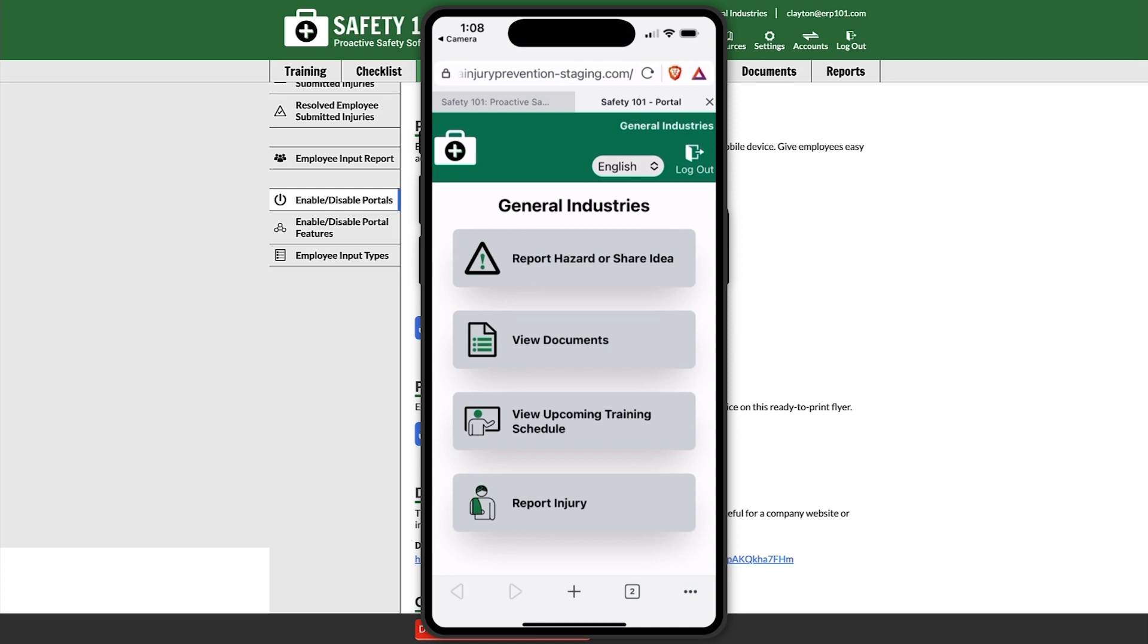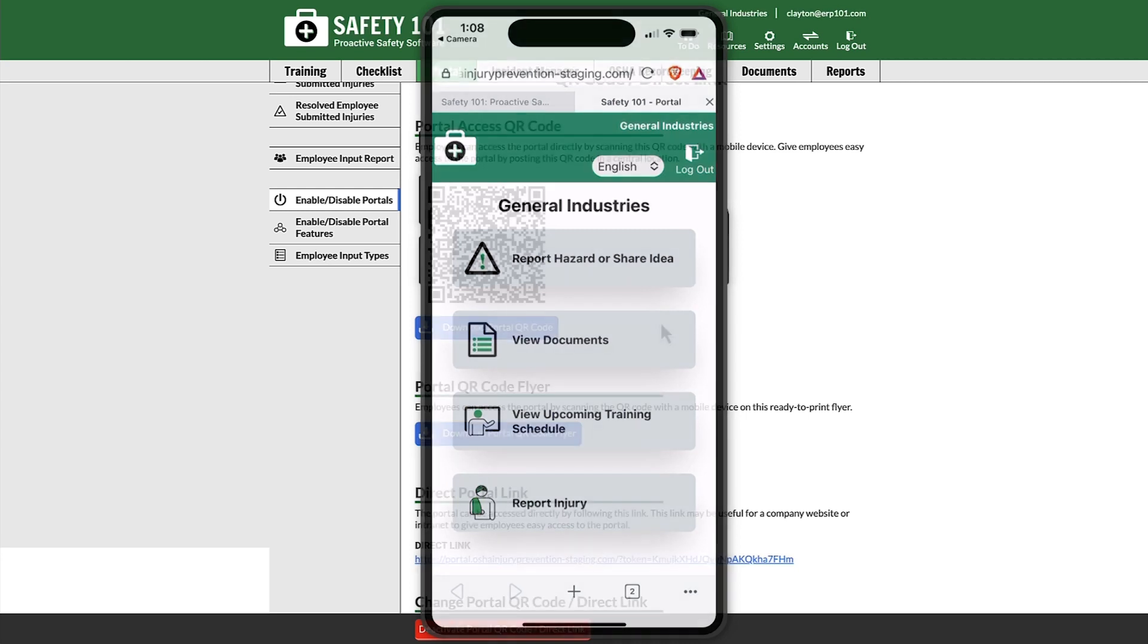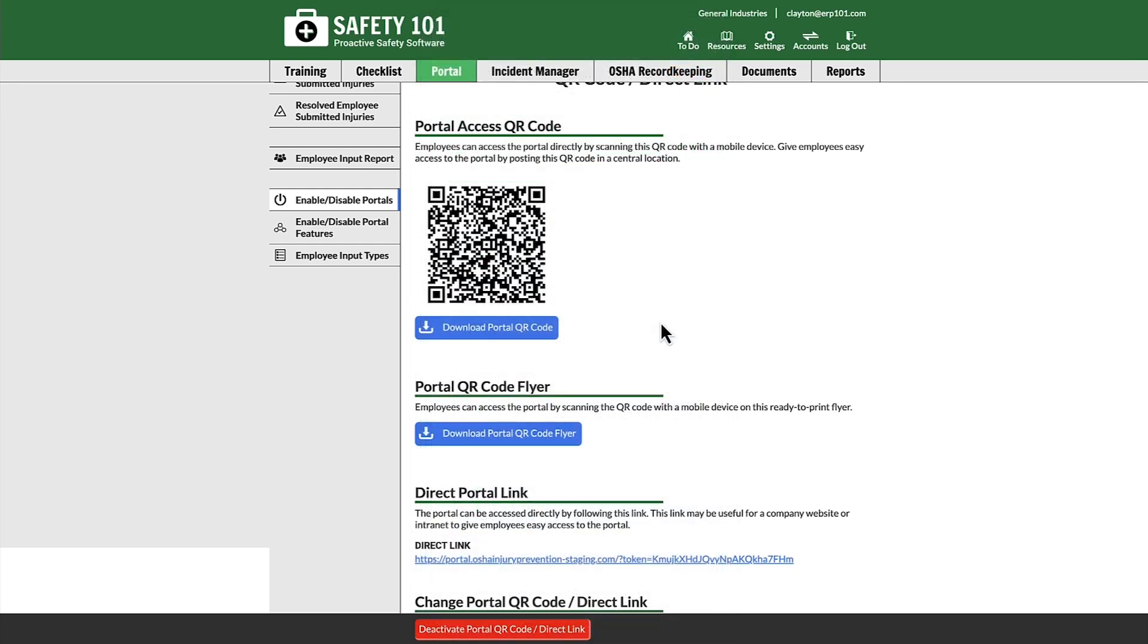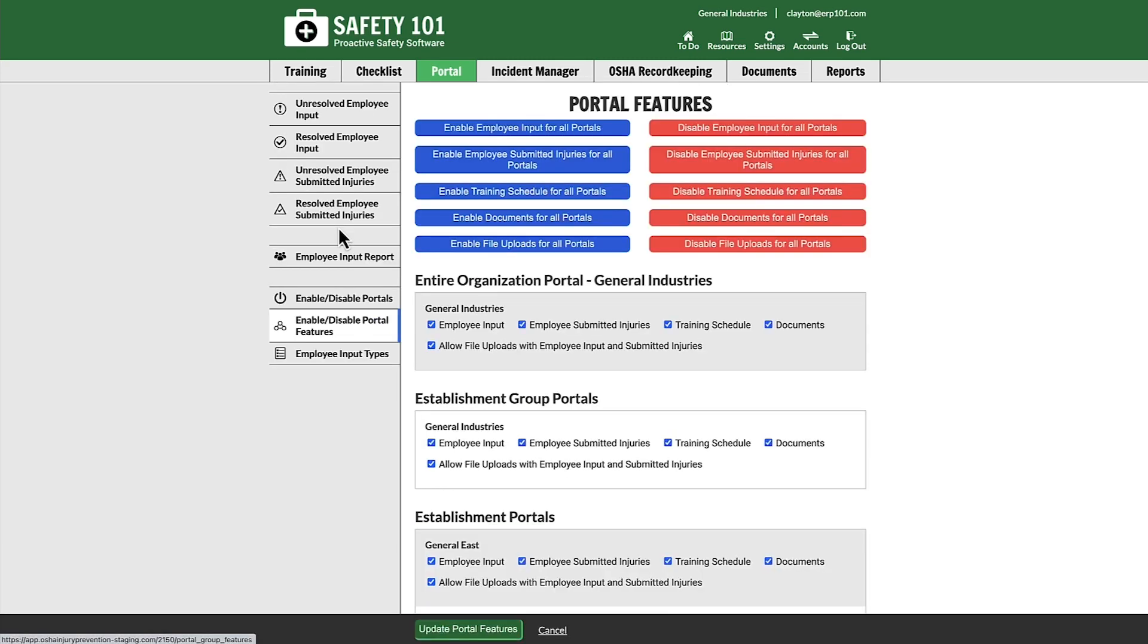Please note that any of these portal features can be turned off or on with any individual portal. This can be done in the Enable/Disable Portal Features section.